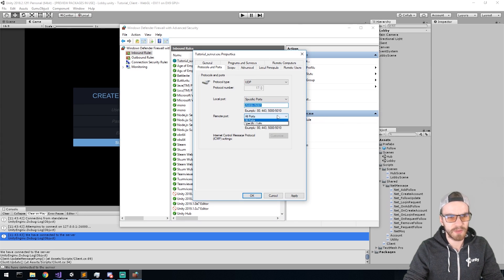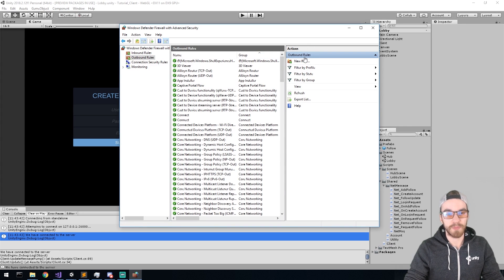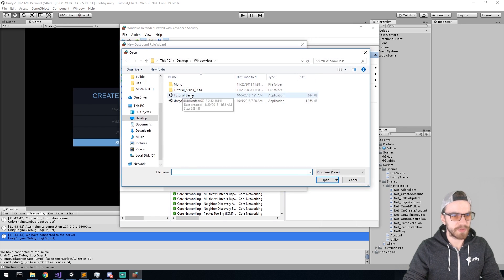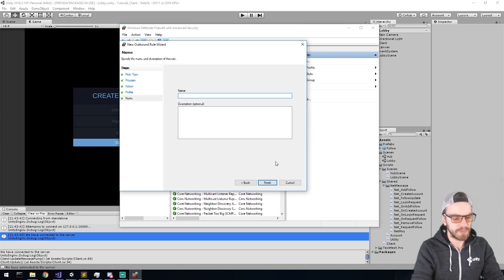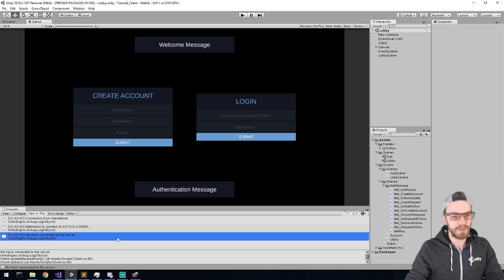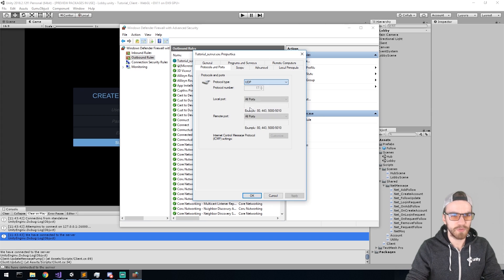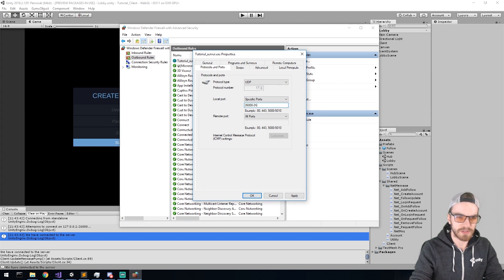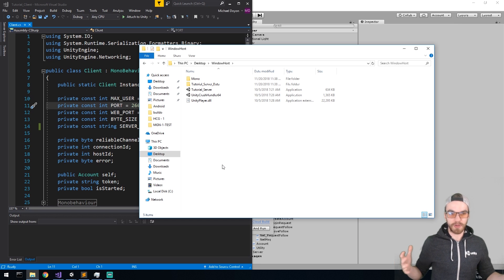Now we'll do the exact same thing but for the outbound rule — again selecting Program, finding tutorial_server.exe, allowing the connection, naming it 'tutorial_server.exe', then going back into the rule to change the protocol to UDP for ports 26,000 to 26,001. Hit Apply.